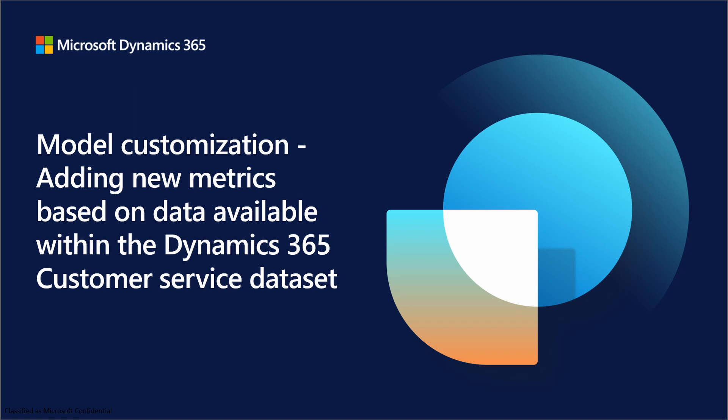In this video, we're going to look at how we can create a new metric based on data that is currently available within the Dynamics 365 Analytics data model.